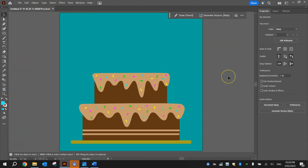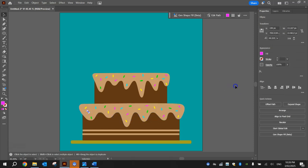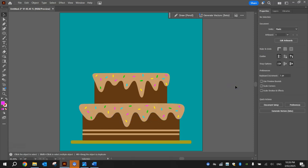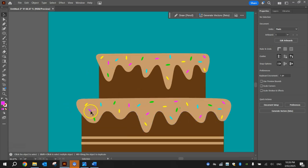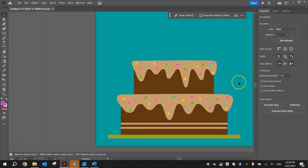All right folks, hopefully you got through that. That's all the sprinkles put onto my cake — looking pretty good. A little bit lopsided there, let's move that pink one back.